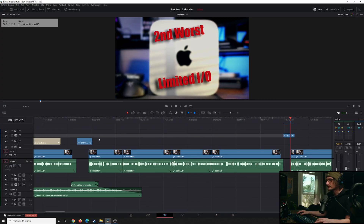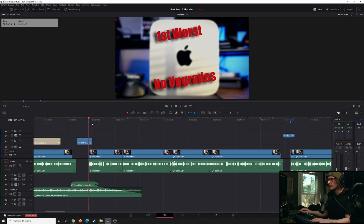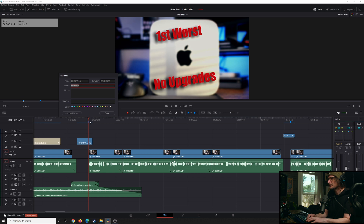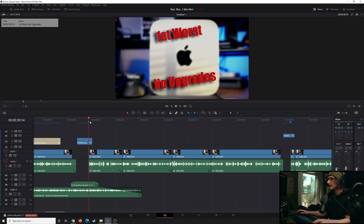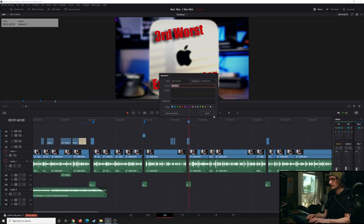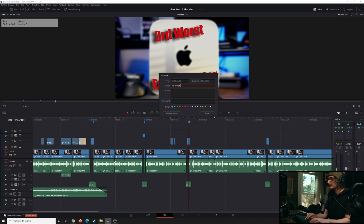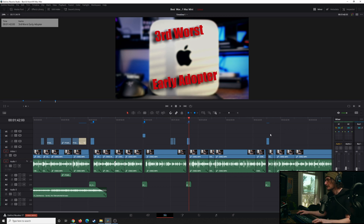I'm going to go back to the first one, create a marker here, just hit M, double-click, name it, and hit OK. I'm going to speed this up — you pretty much get the idea by this point.